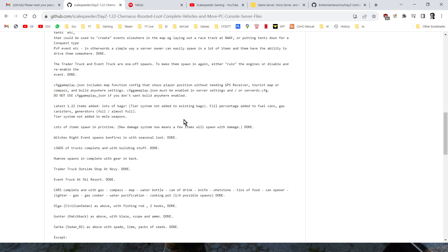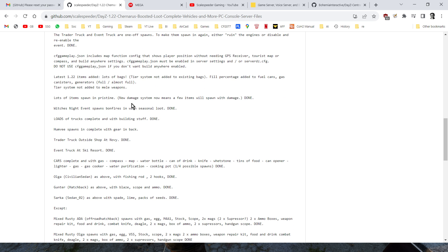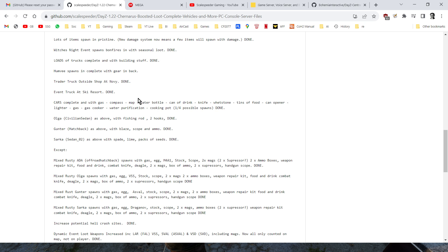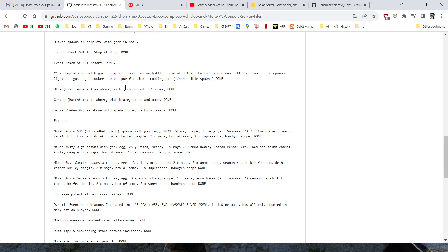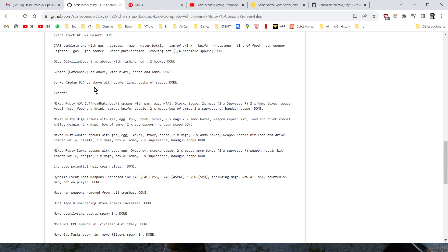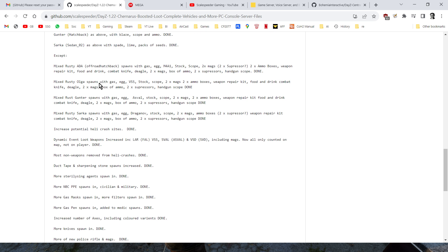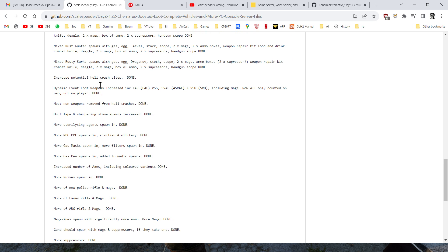I also have not added the tier system to the melee weapons as well. Lots of items spawned in pristine, as we said, which is nice, so you get the bonfires everywhere, loads of trucks with buildings and stuff, Humvees with loads of stuff, cars complete with gas, and if you look through the readme, it gives you all the details of what the different cars have inside them, some of them have got hunting stuff, some of them have got fishing stuff, some of them have got farming stuff, some of them have just got weapons.